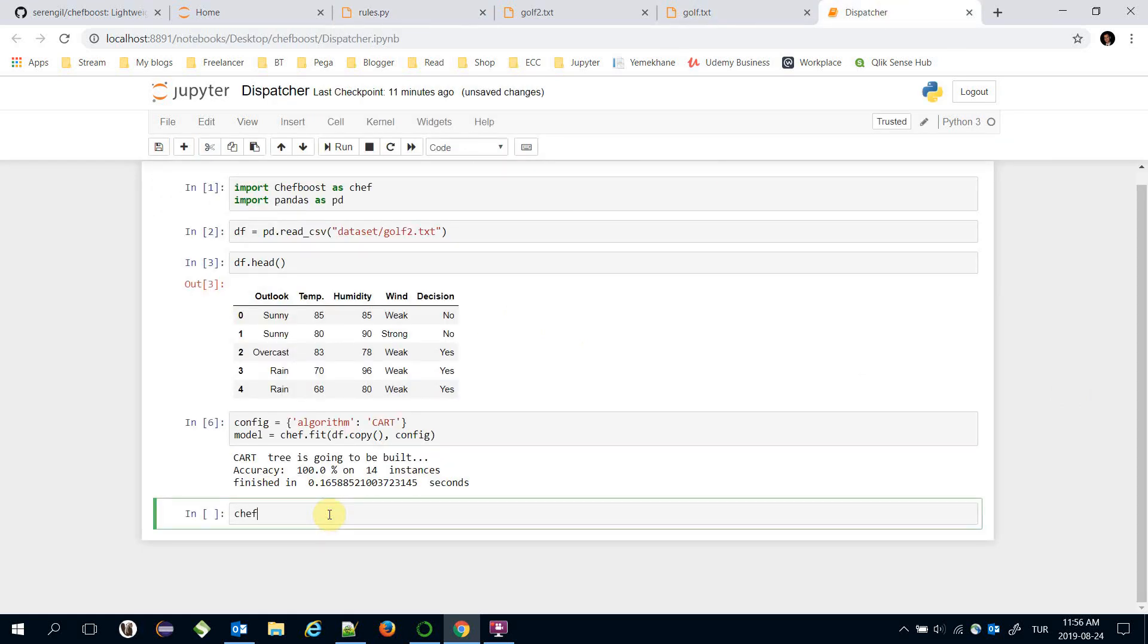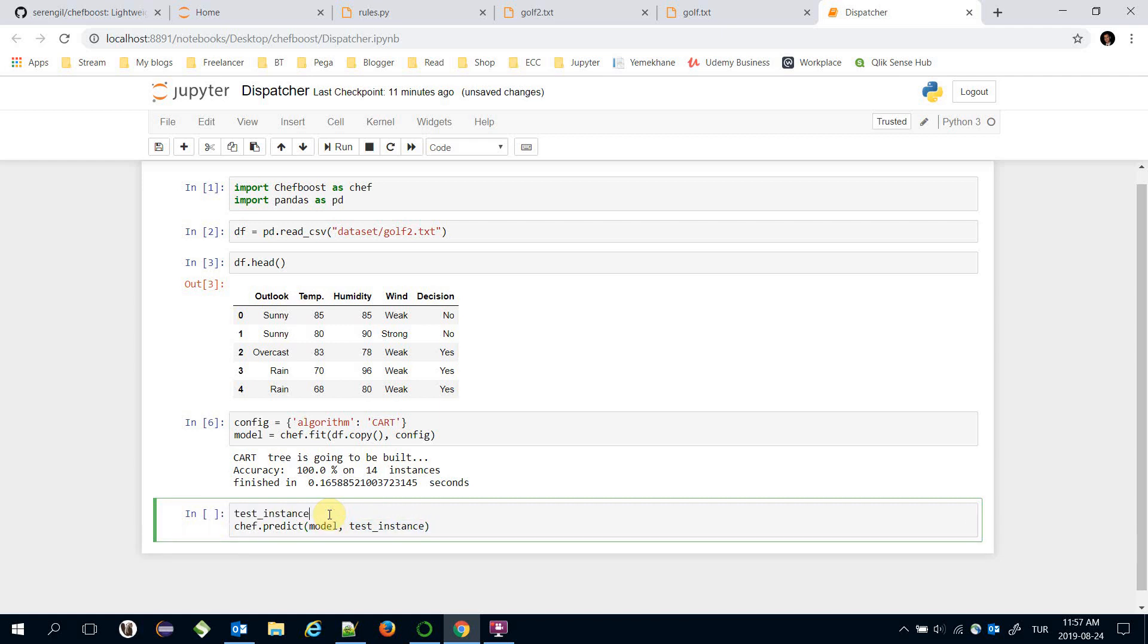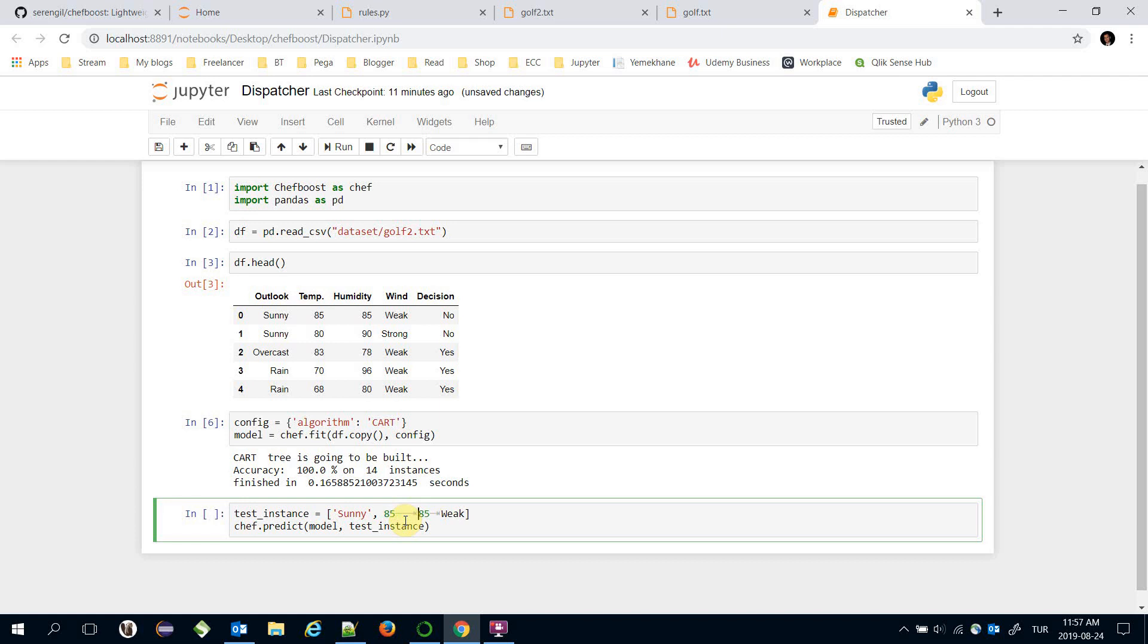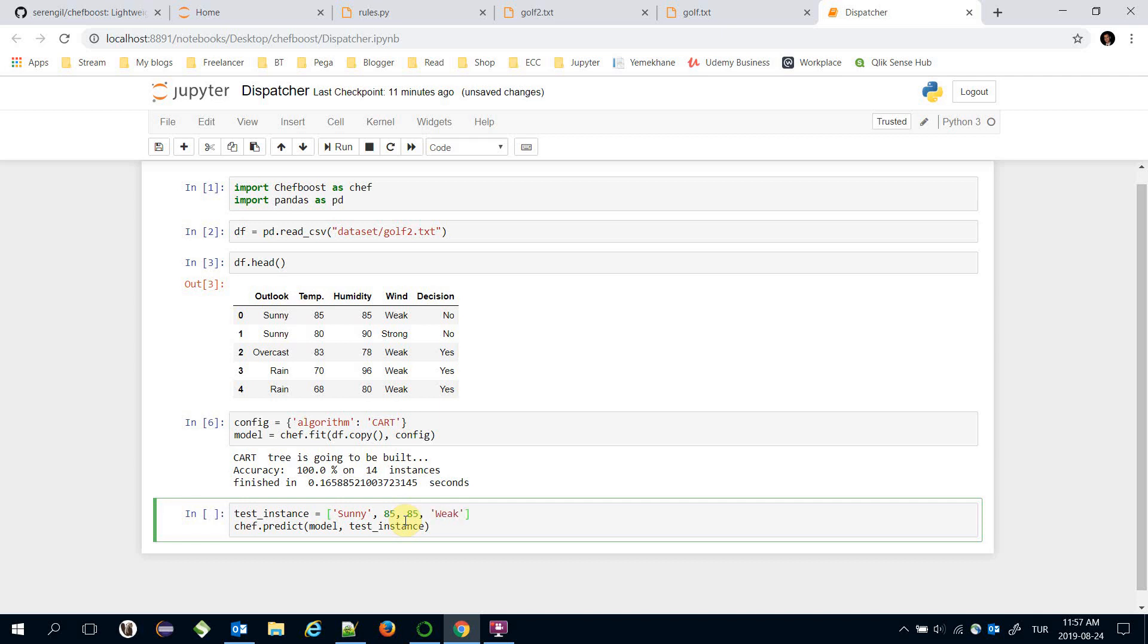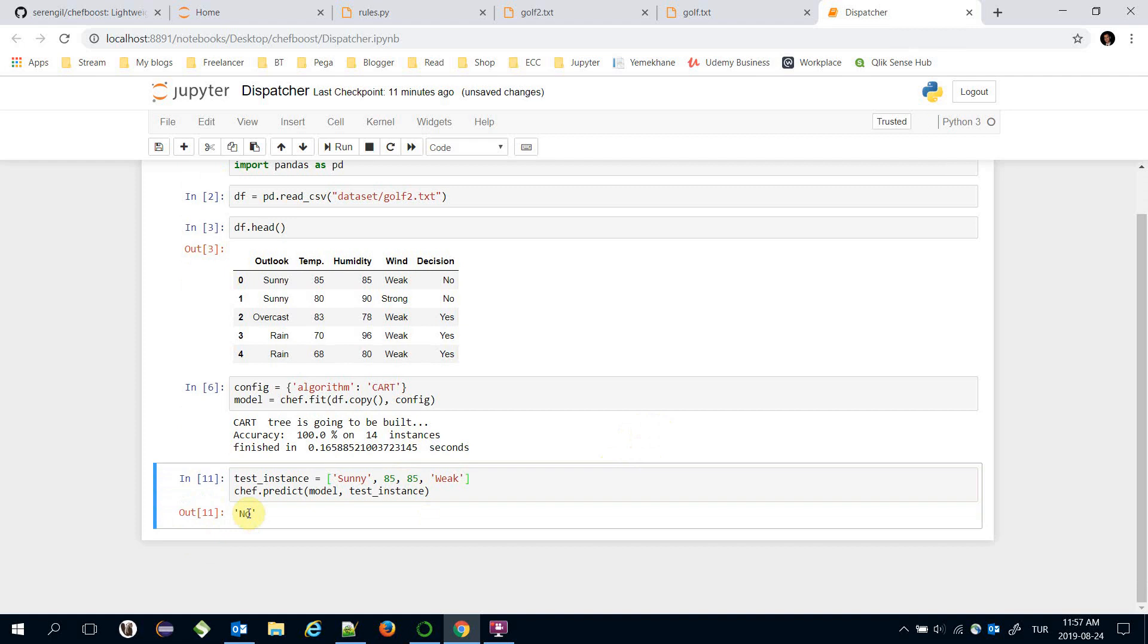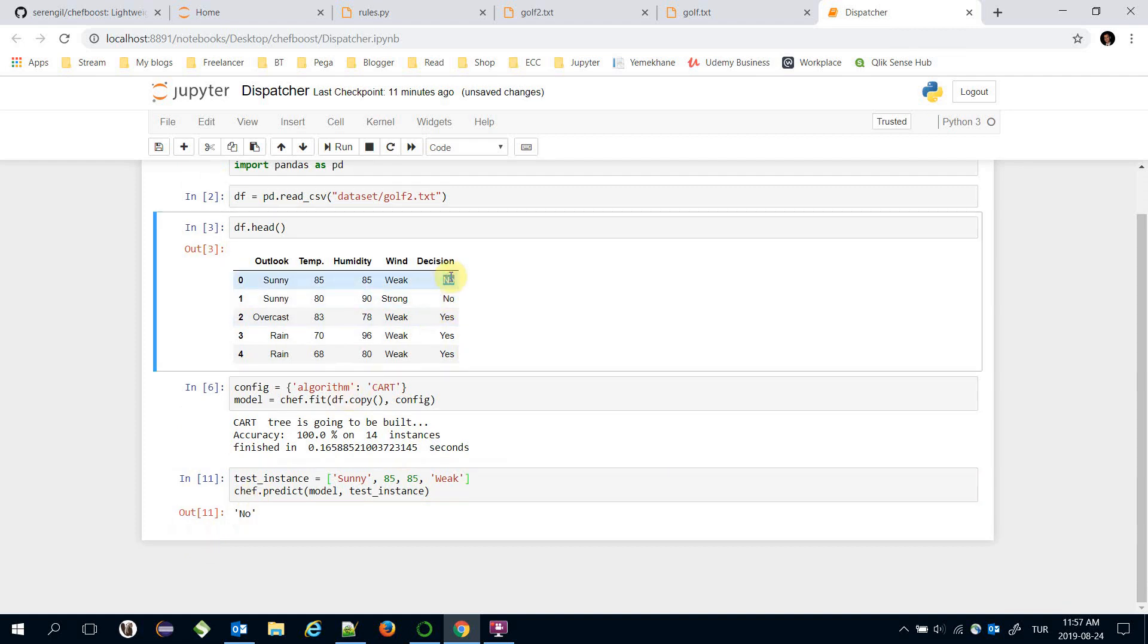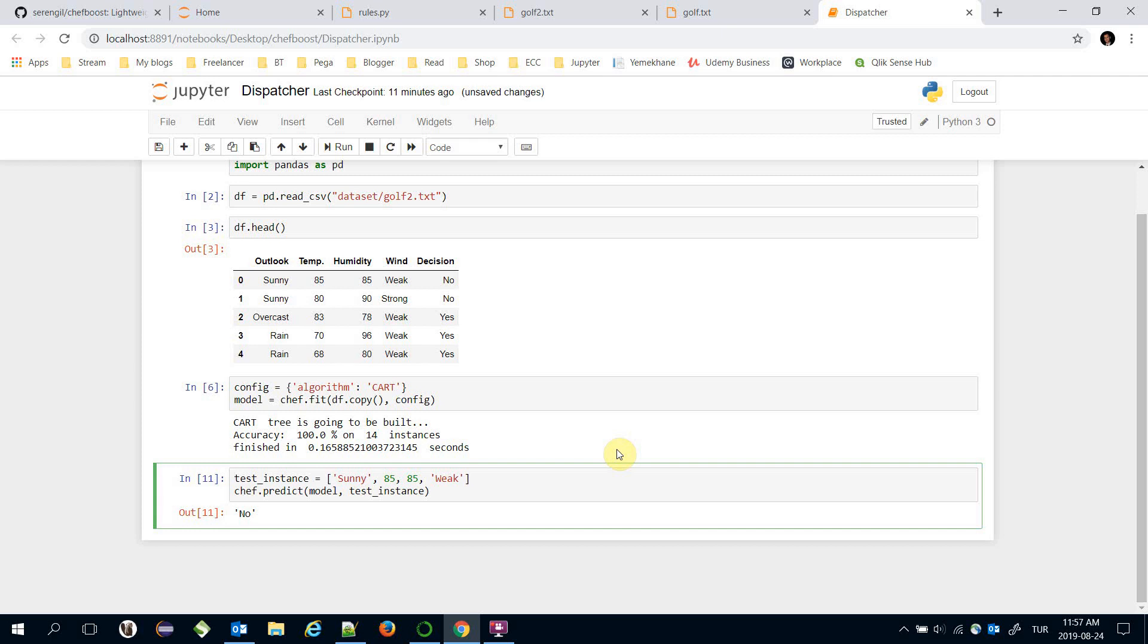To do it I'm going to call chefboost.predict and here I'm going to pass the model and test instance. And test instance could be anything. For example let's pass the first item's feature values. Sunny as outlook, 85 as temperature, 85 as humidity, and weak as wind.